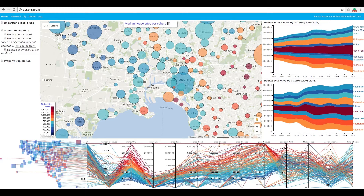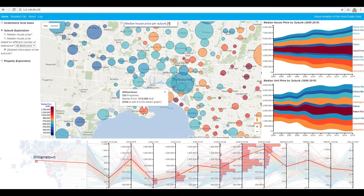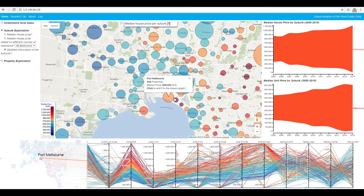Here, besides the Google Maps view, we also have a historical view and a multi-dimensional view. We can click on a suburb to add it to the historical view.